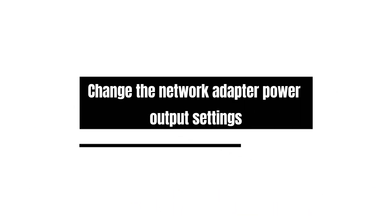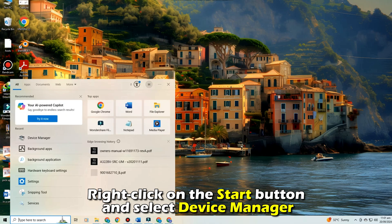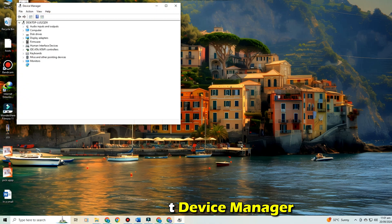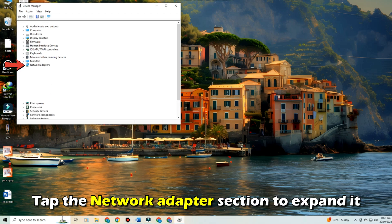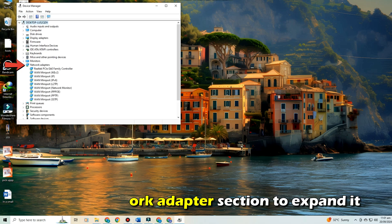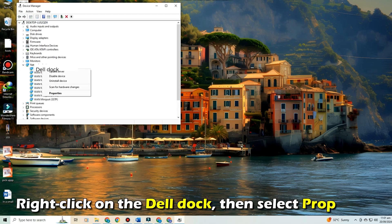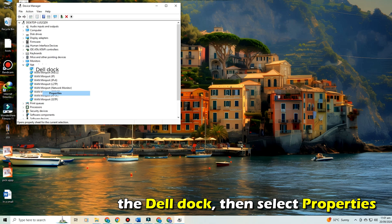change the network adapter power output settings. Right-click on the Start button and select Device Manager. Tap the Network Adapter section to expand it. Right-click on the Dell dock, then select Properties.